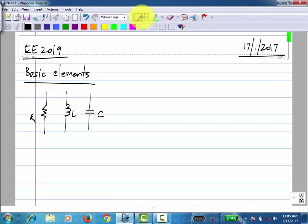What kind of elements are these? They can be passive. What does it mean? They only consume power. For a two-terminal element, where you have a single voltage and a single current, you can determine this.